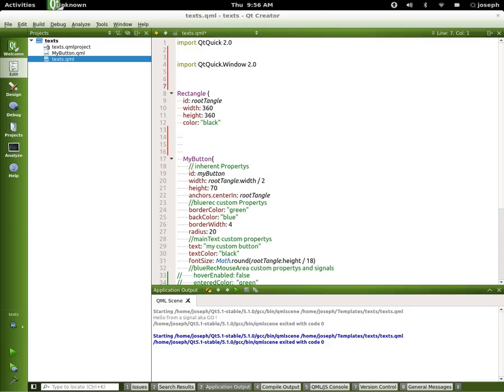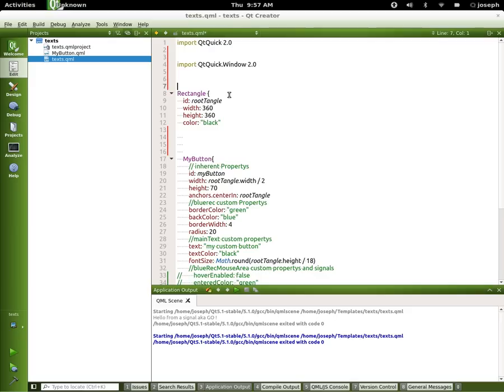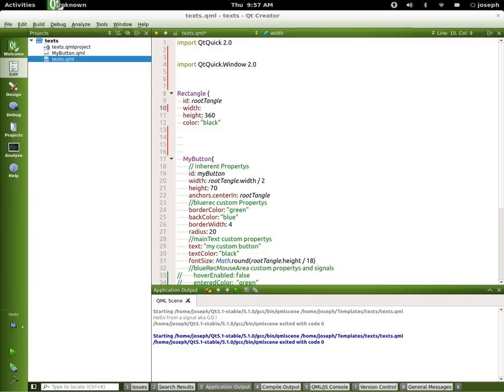Now what does Window 2.0 do, you're probably asking? Well, I'm going to tell you to go to the help page. If we select over it, press the F1 button, of course it'll go to the help page, but for simplicity I'm just going to type away here. There's an element in QtQuick Window 2.0 called Screen. So let's do that.